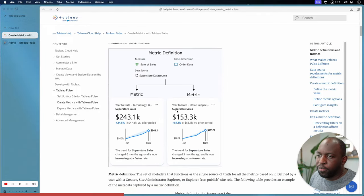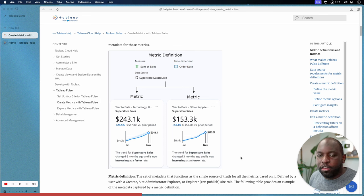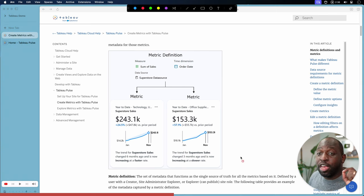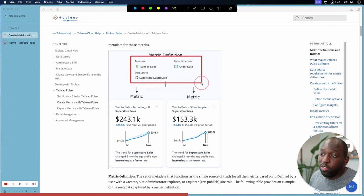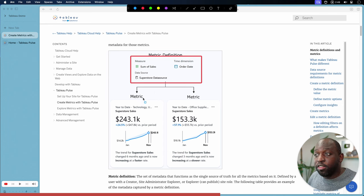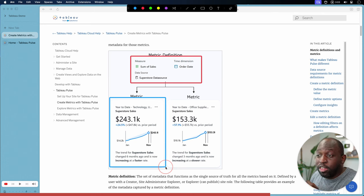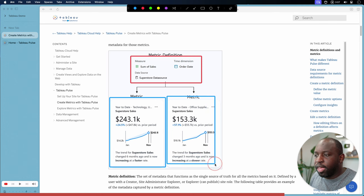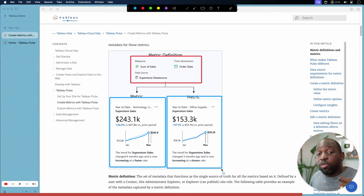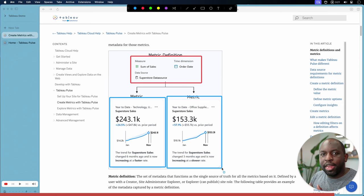Tableau have done a really good job of detailing this split in their documentation — I'll put a link in the description. It's a good way to conceptualize the creation of metrics. The metric definition needs three things: a measure, some sort of time dimension, and the data source. From that, you're able to add additional context. The step two is defined as a metric, where you drill into subsets of that specific definition — for example, year-to-date for technology, or year-to-date for office supplies. They're separate metrics but all derived from the same definition — that's a super important thing to understand.